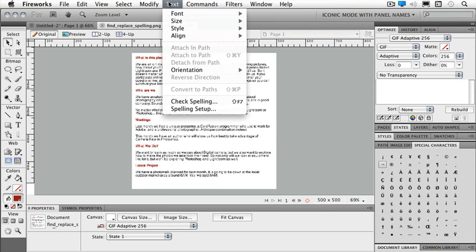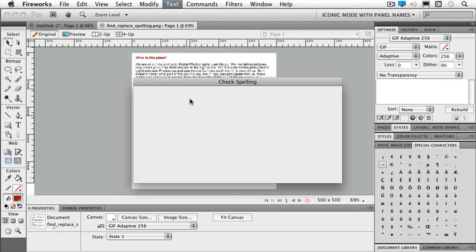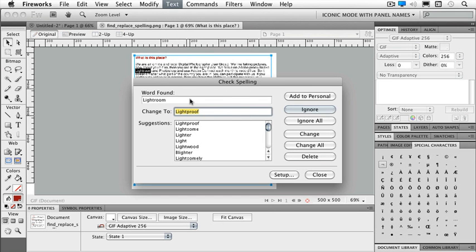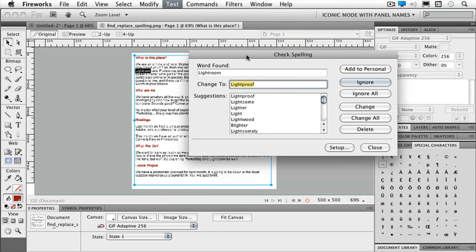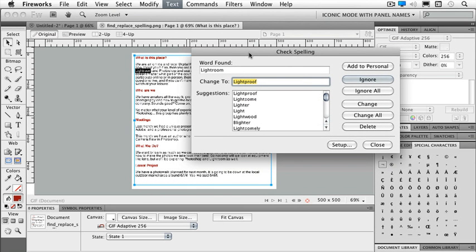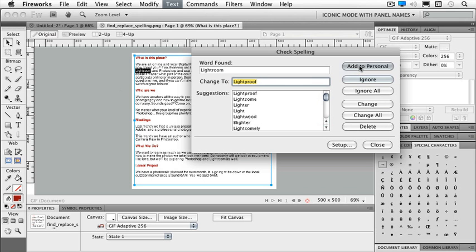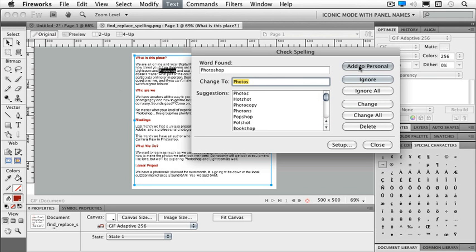I can either add something to my personal dictionary. Since I have Lightroom in there, I'm going to go ahead and add that to my personal. And I will add Photoshop.